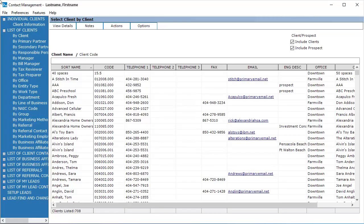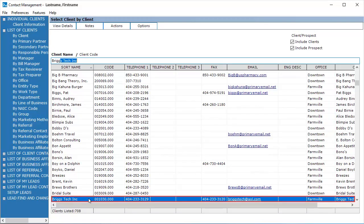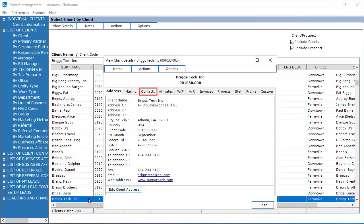Open Contact Management and search for the client or enter the client name or client code. Select the client. Select the Contacts tab.